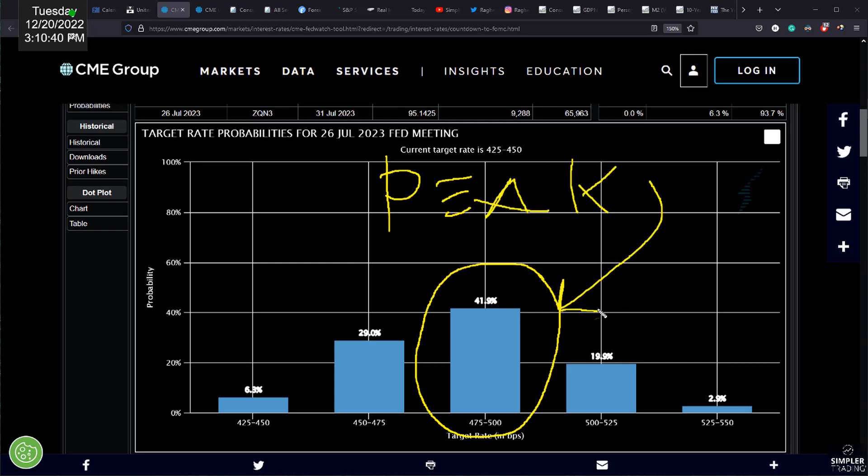very little reason for market participants to be concerned that the Federal Reserve is more hawkish. What is more hawkish? It's anything to the right of this column. By the way, less hawkish would be anything to the left.